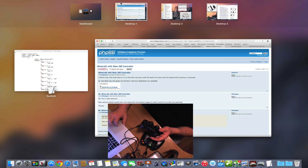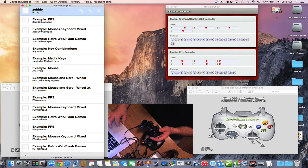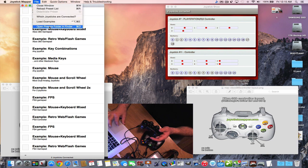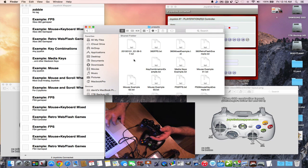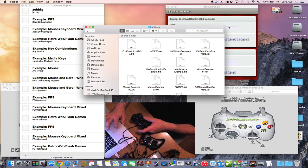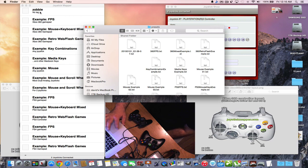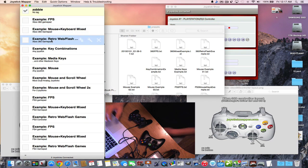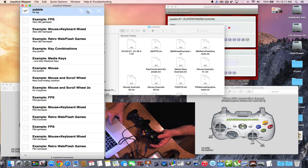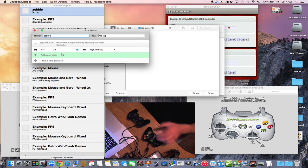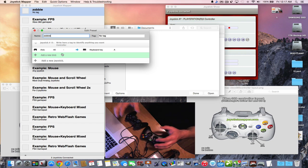Go to the Joystick Mapper preset folder, open it up, and save that downloaded file into it as a text file. It will then show up in Joystick Mapper as the Xbox 360 preset for Minecraft. Check the box, open Minecraft, and it loads with the button configuration that most people use. If you need to change a couple of keys, just go into settings and adjust.